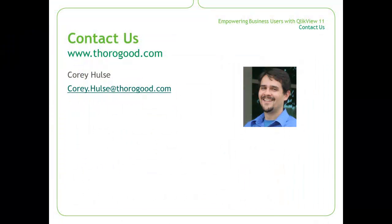That concludes today's demo. Quick integration of multiple data sources is a real key feature of what makes QlikView 11 a very valuable business intelligence tool. If you're interested to learn more about QlikView and what it can do for your business, please reach out to us at www.thorogood.com.